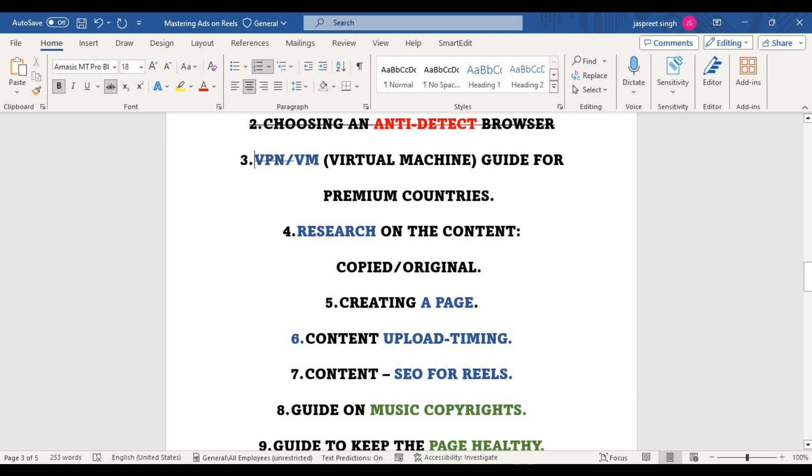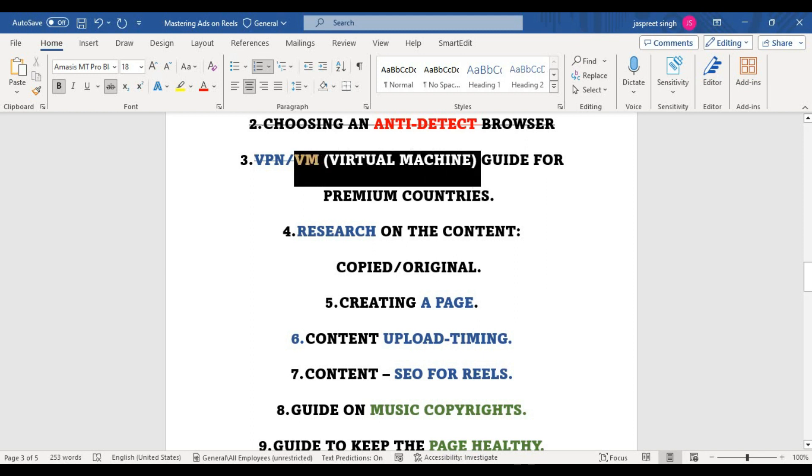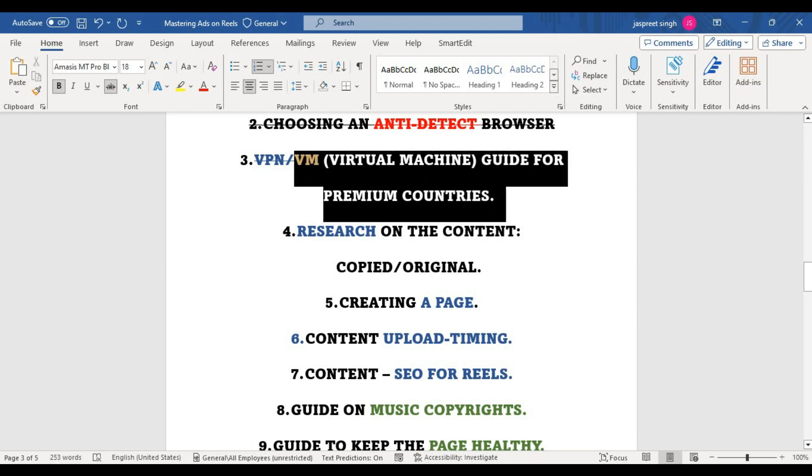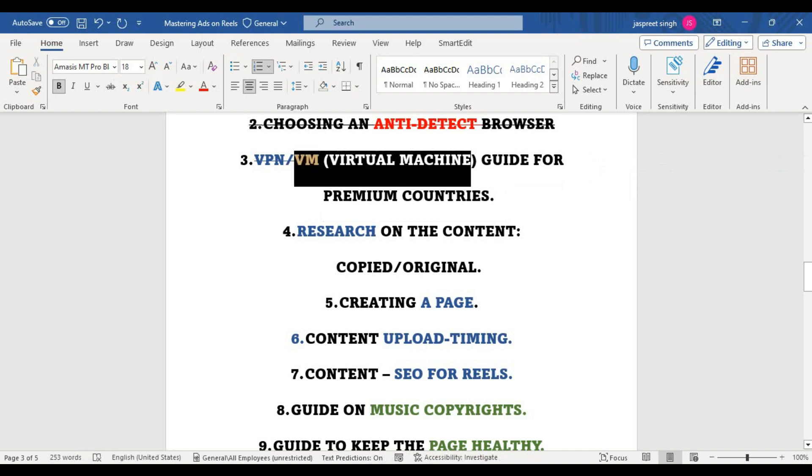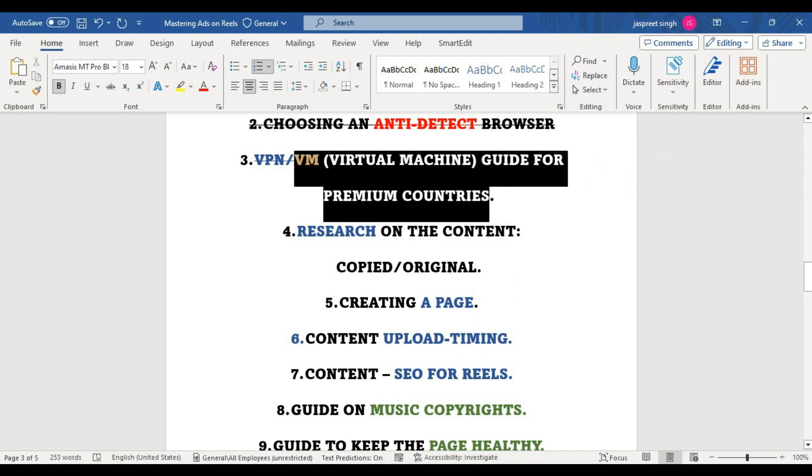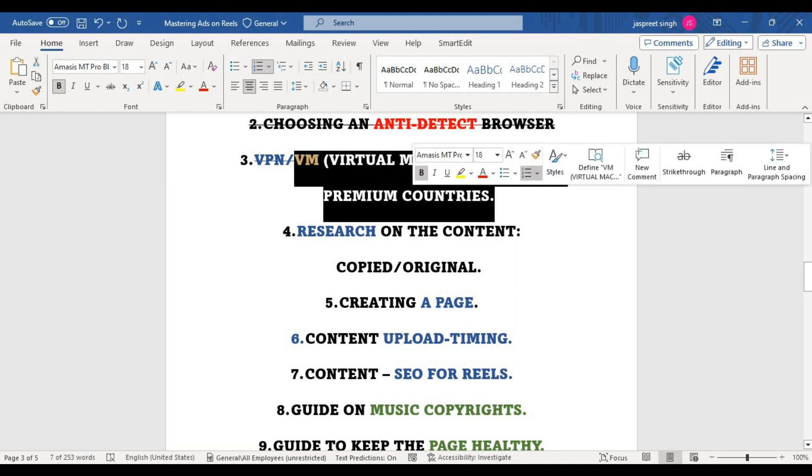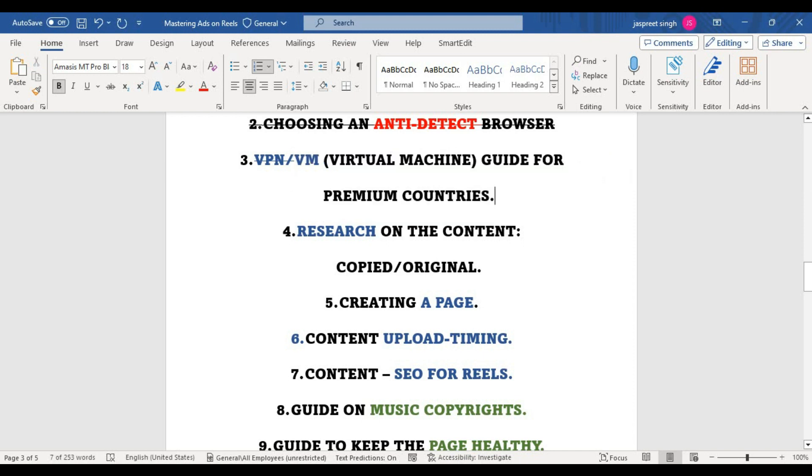In today's video we will be talking about virtual machine, which is also known as RDP. I will be helping you create an RDP as well as doing the basic setup that you have to do after purchasing or making it by yourself.